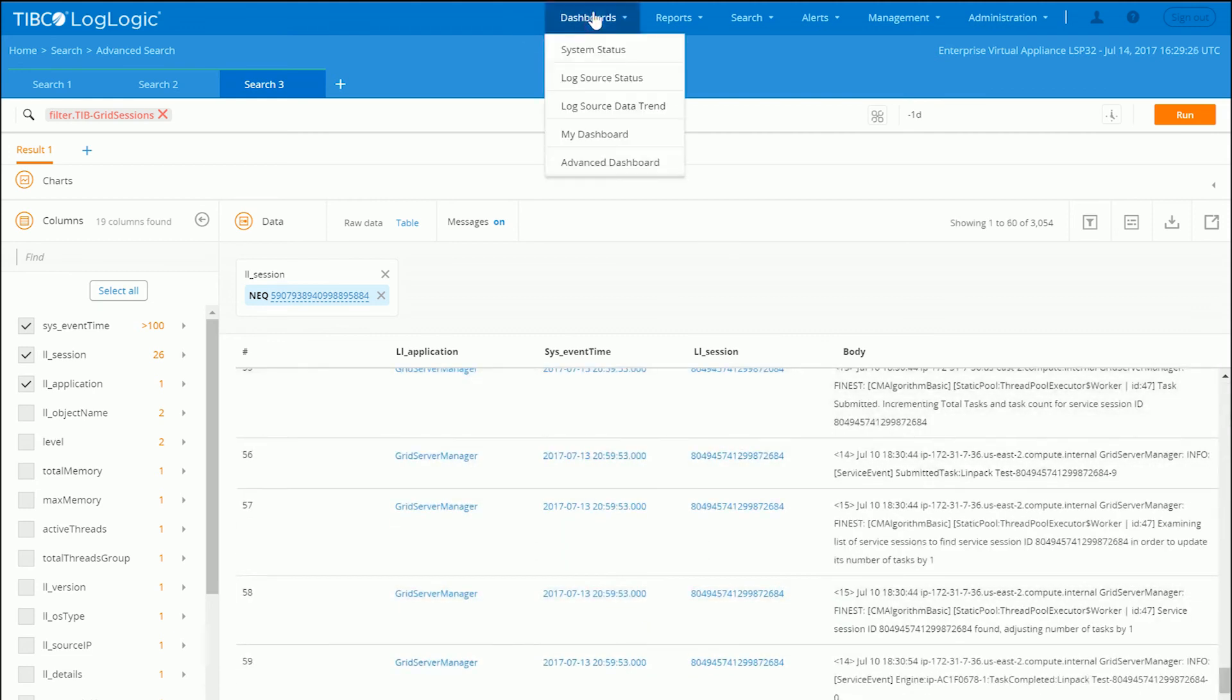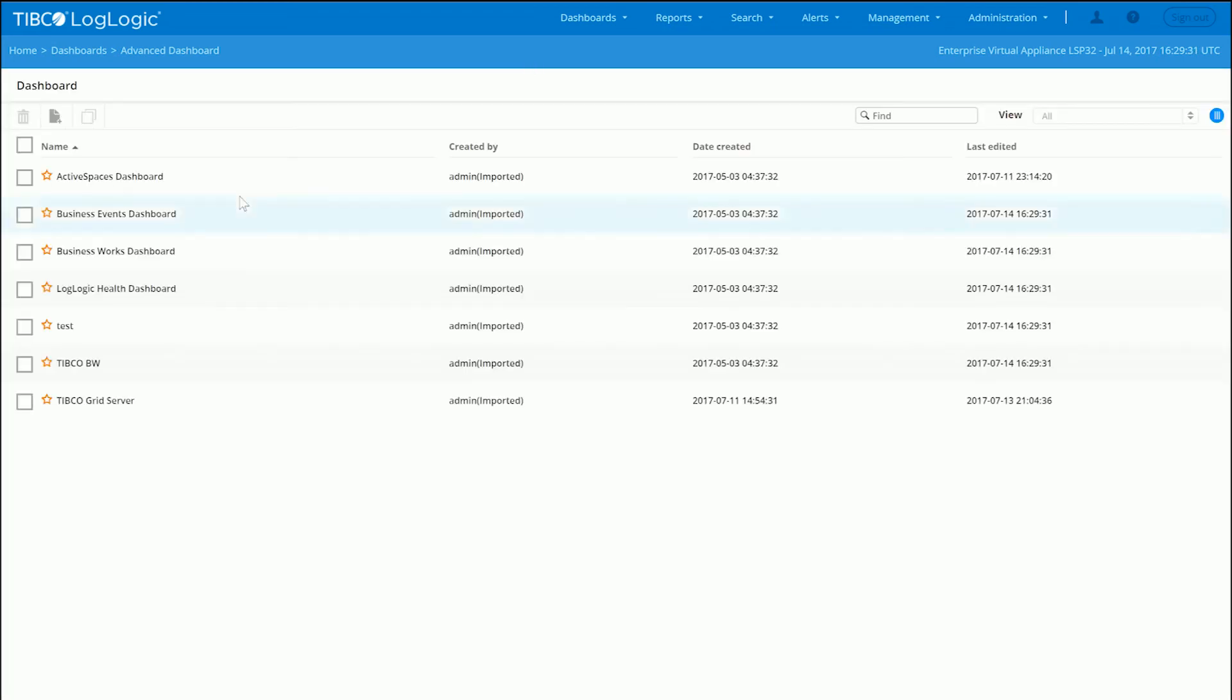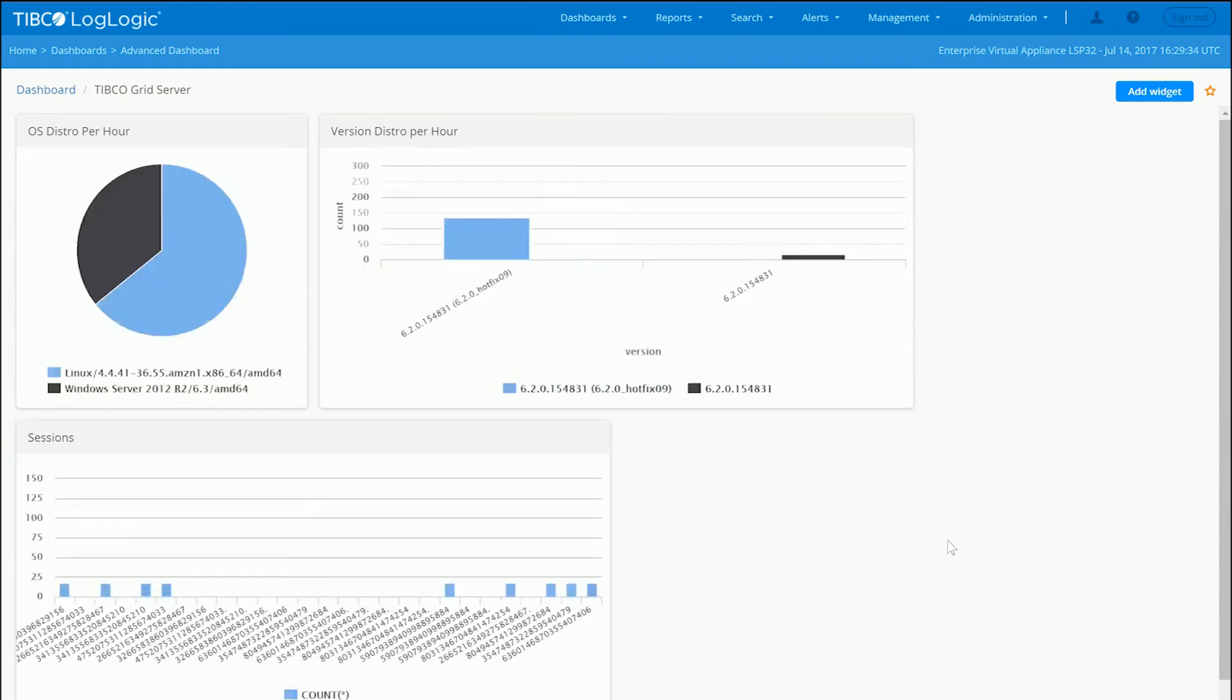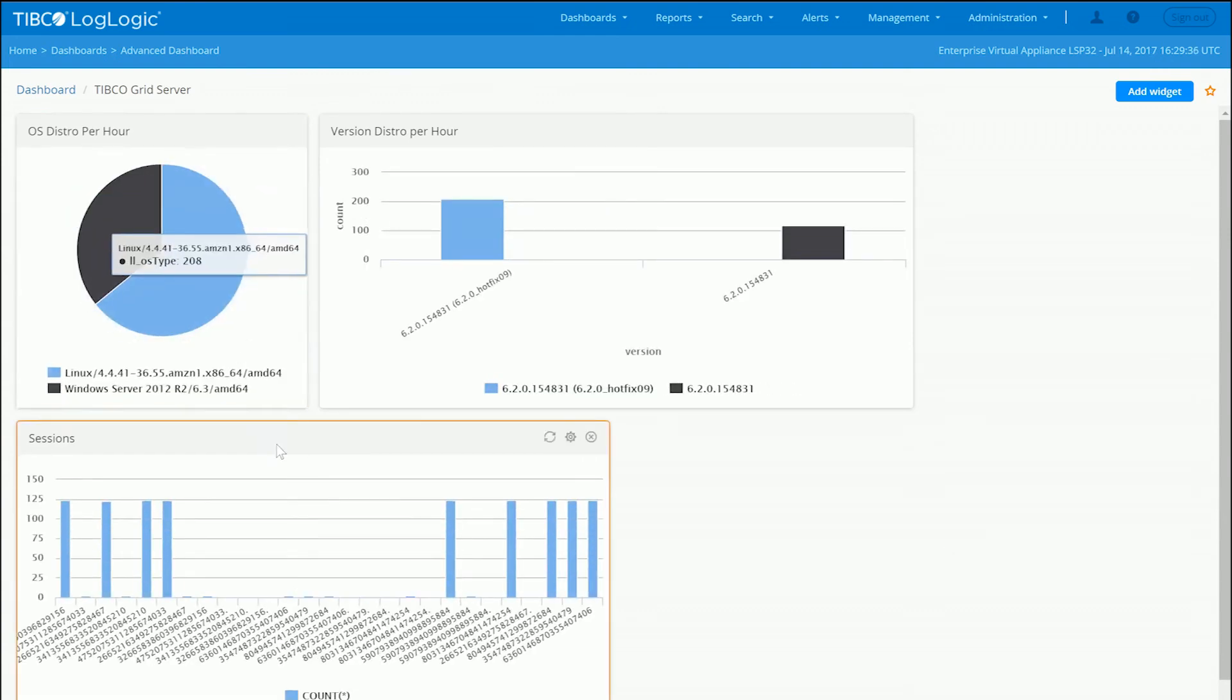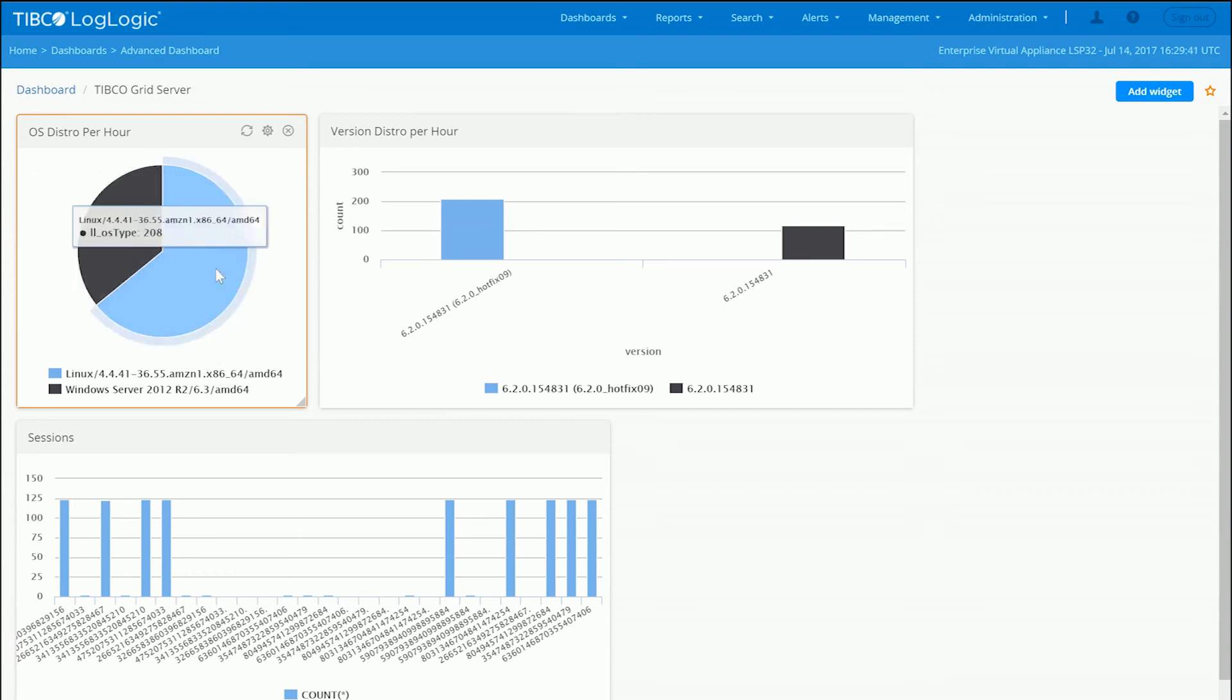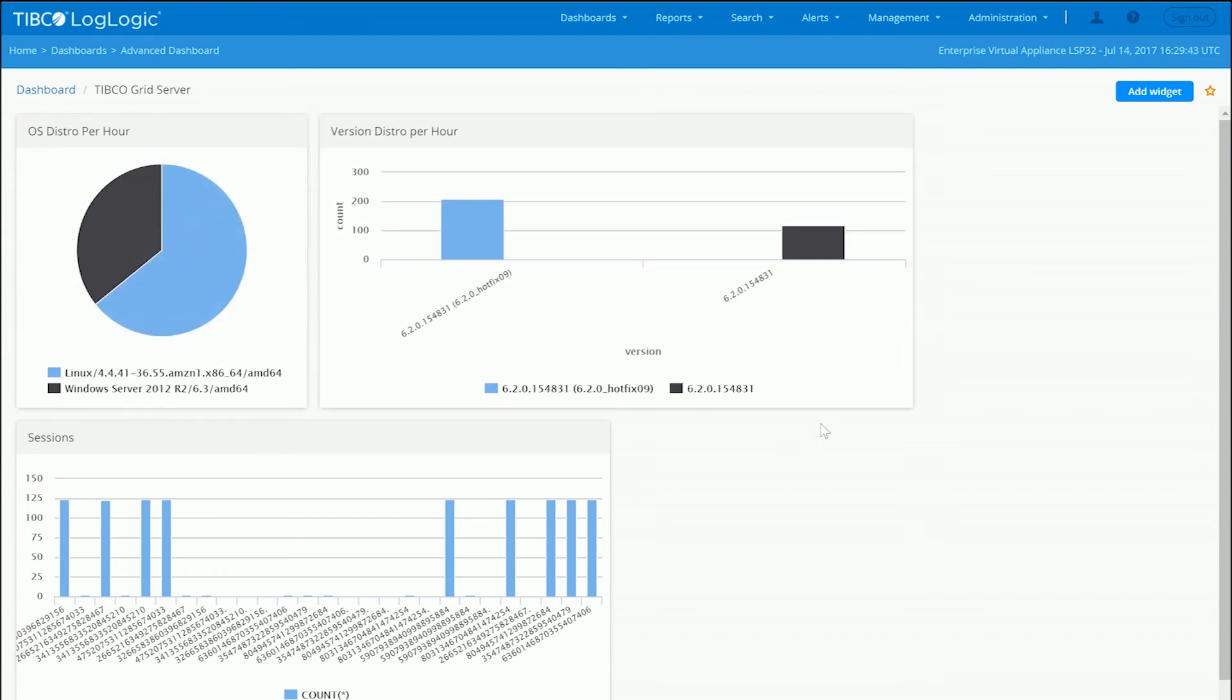Similarly, we can take this exact same query language that we've done for the searches here and apply them in a visualization on a dashboard. So you can do things like take the OS distribution across grid server engine and manager and represent that here in a dashboard widget.